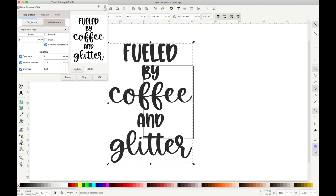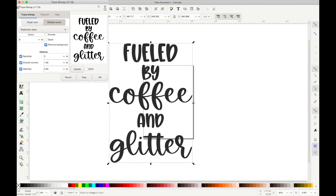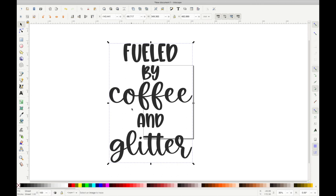So the way I'm going to show you how to do this offset is for images specifically. To offset text, it's a little bit different. I can do a video on that if you would like to see it.